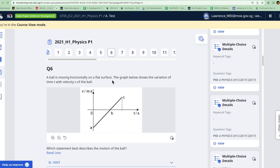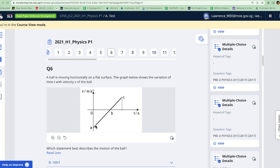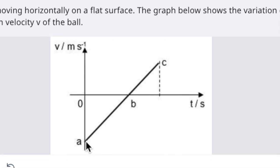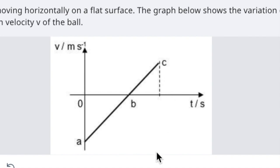A ball is moving horizontally on a flat surface, and this is the graph below that shows the variation of time with the velocity of the ball. You can see it's starting with a negative value, let's call this A, then it reaches a zero velocity, let's call it B, and then at some higher value called C.